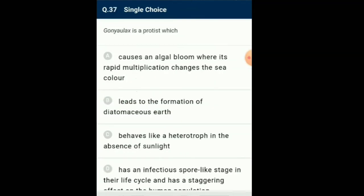Question number 37: Gonyaulax is a protist which... Red tide is caused due to the dinoflagellate Gonyaulax. During favorable seasons, Gonyaulax multiplies rapidly forming huge masses which give red color to water, known as red tide. It secretes a toxic substance called saxitoxin in water, which results in the death of a large number of marine fishes. So the answer for this question is option A: causes an algal bloom where its rapid multiplication changes the sea color.